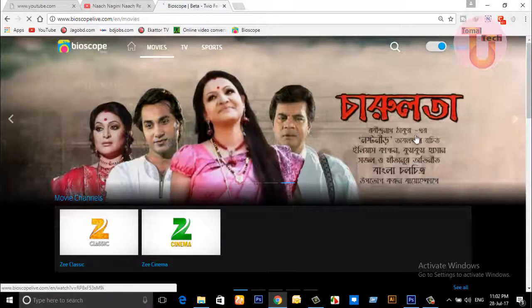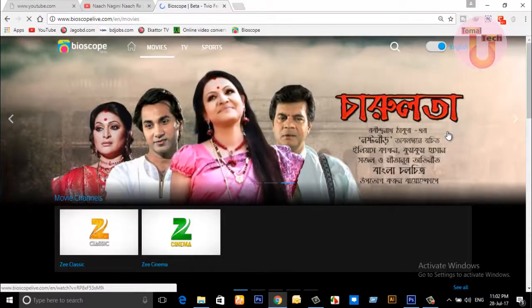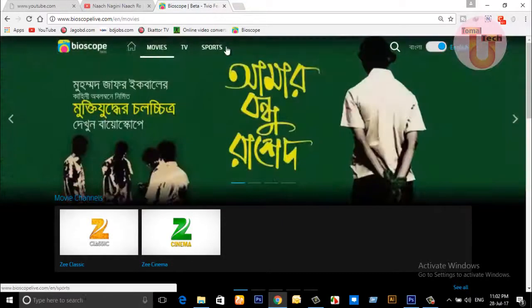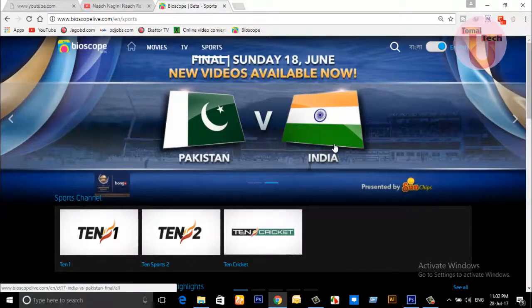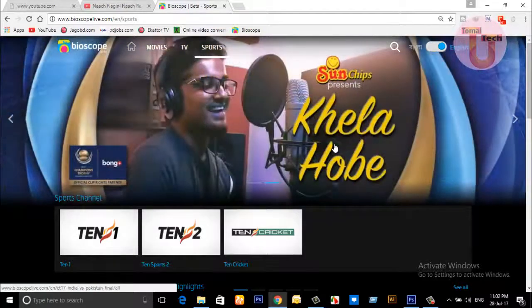Bangla, Bangali movies you can see from here. We also have sports — you can know about sports from this section.